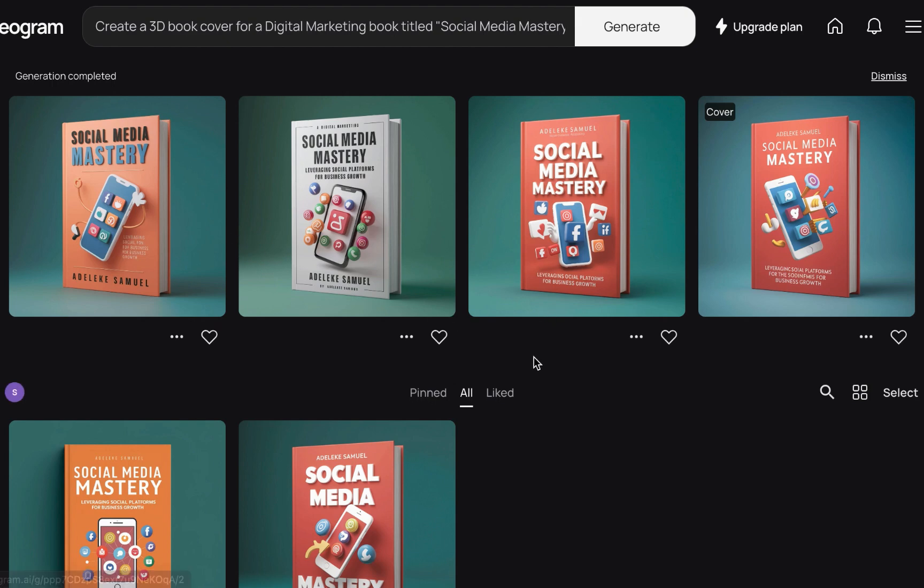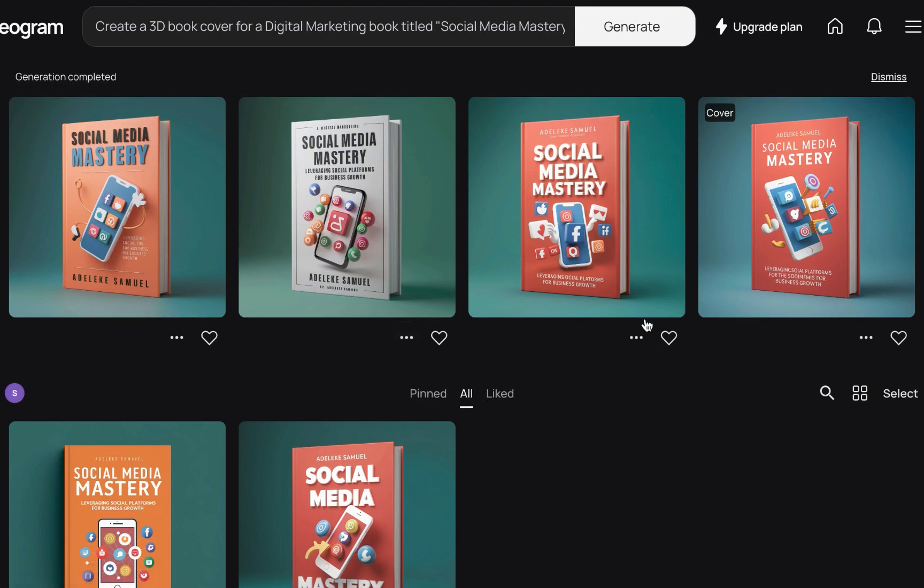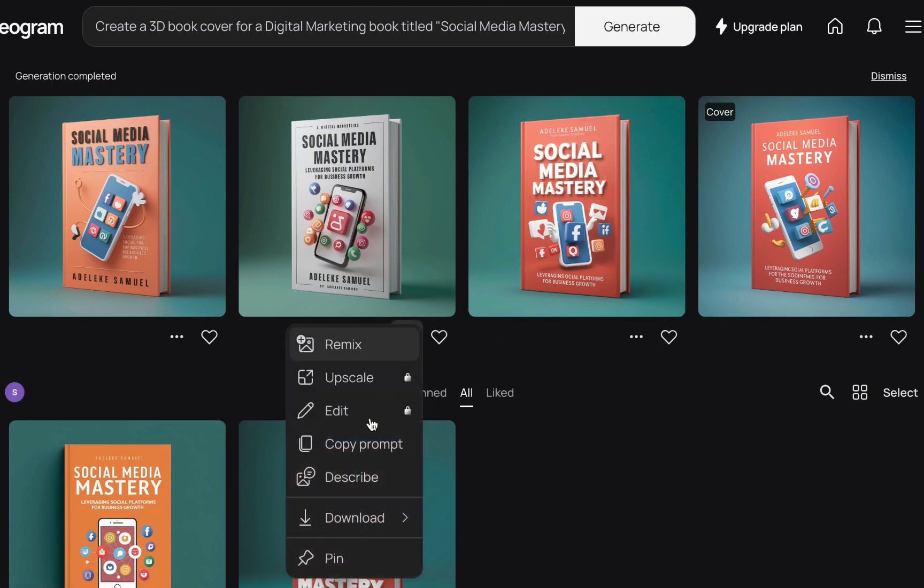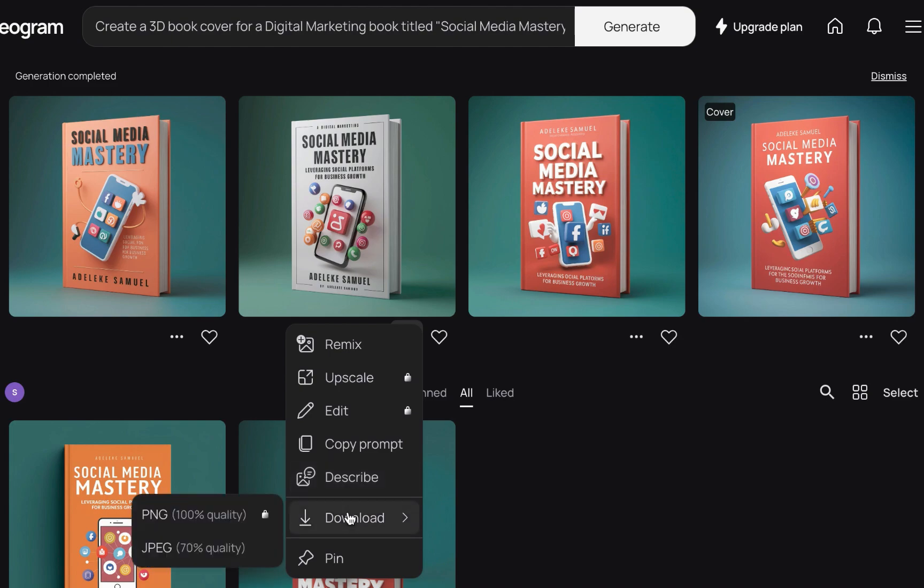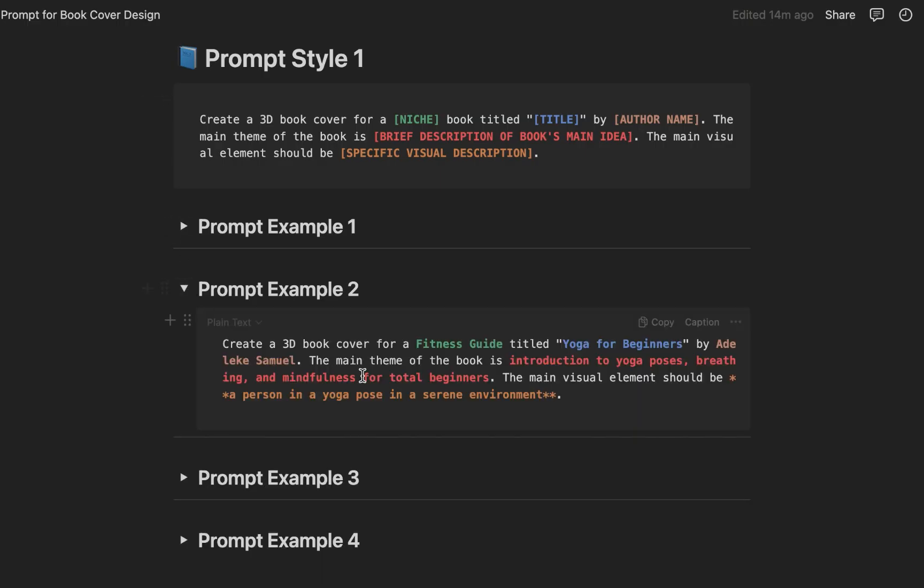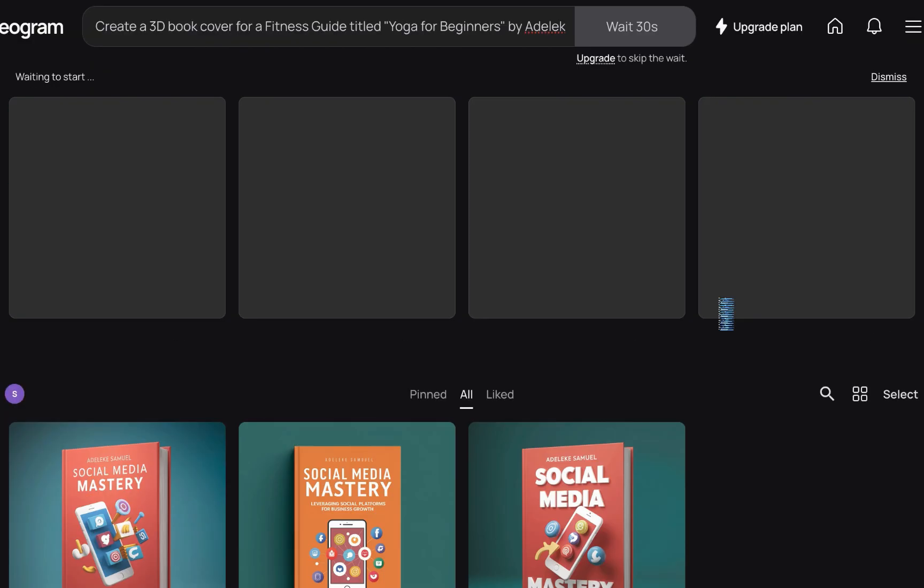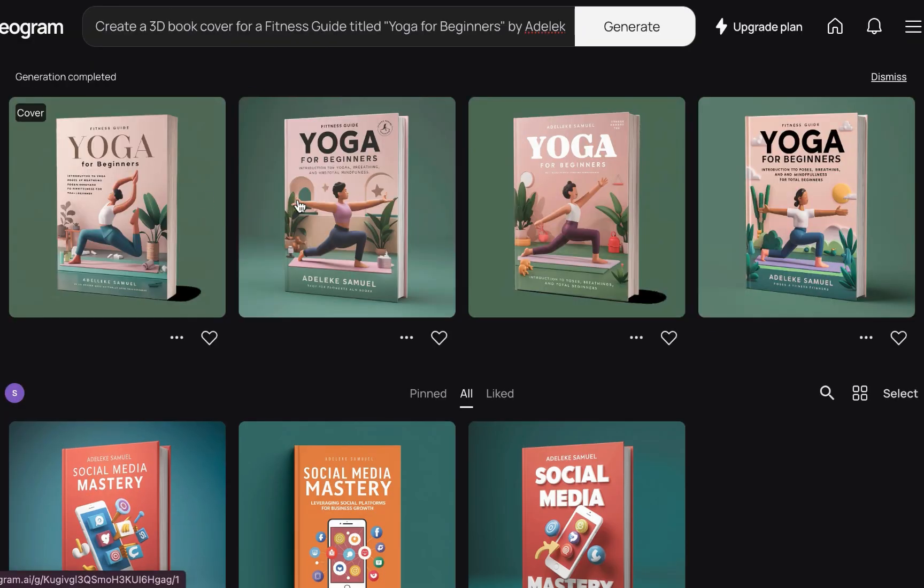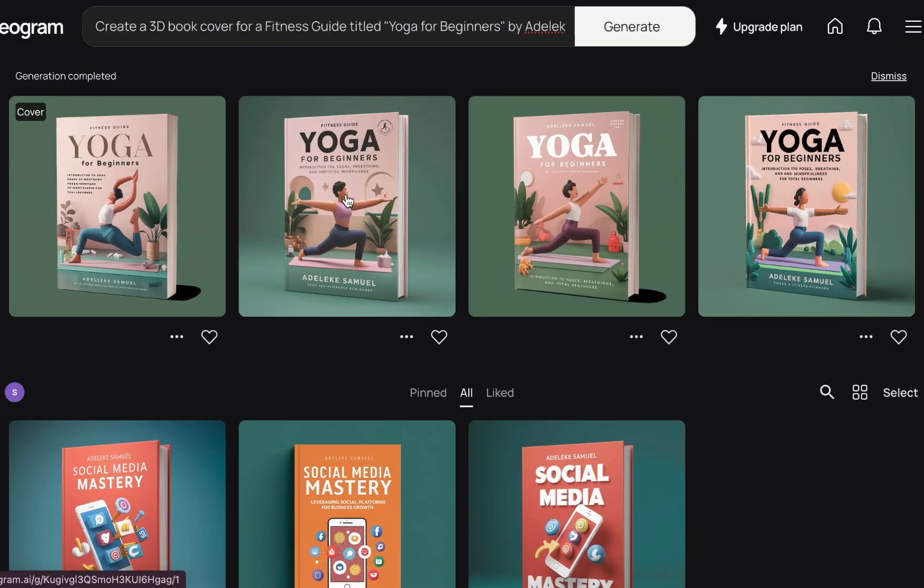We have this and we have Adeleye Samuel, to an extent I'll say it is not bad. Once you are done with the design you can just click to download. All right, so let's just try one more example using this same style. Let's see what happens.